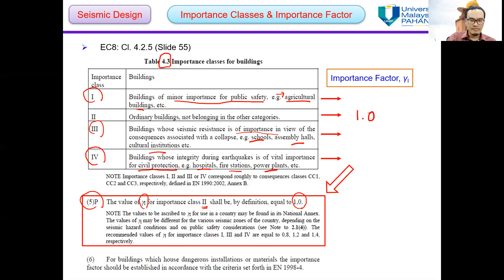The value of importance factor for importance class 1 is equal to 0.8. For importance class 3 it is equal to 1.2, and for importance class 4 it is equal to 1.4.